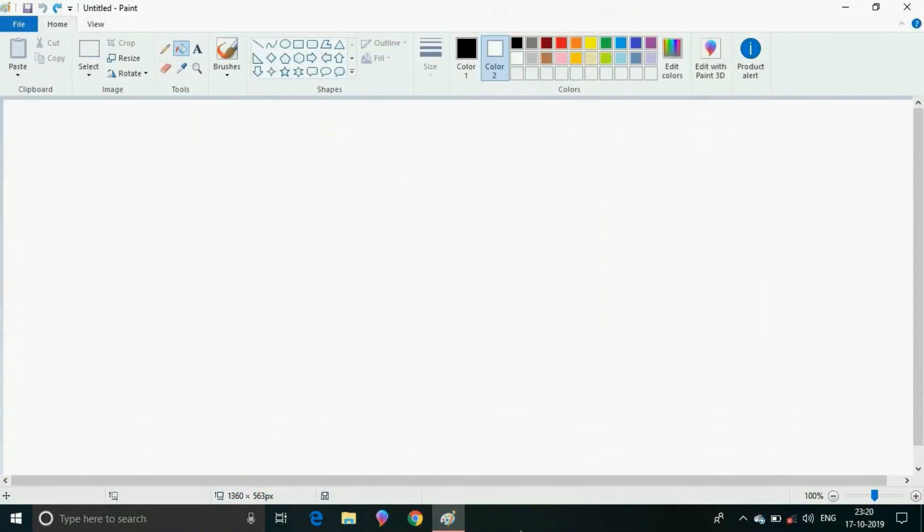Hello students, in this video we will learn to add letters, words or sentences in a drawing with the help of the text tool.